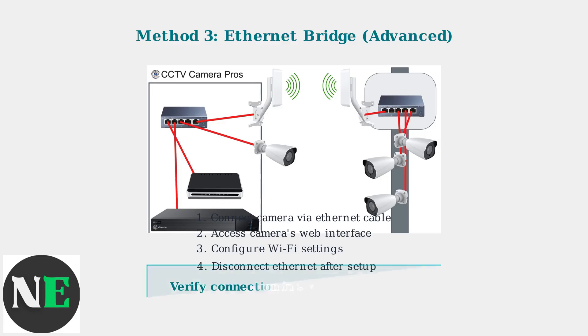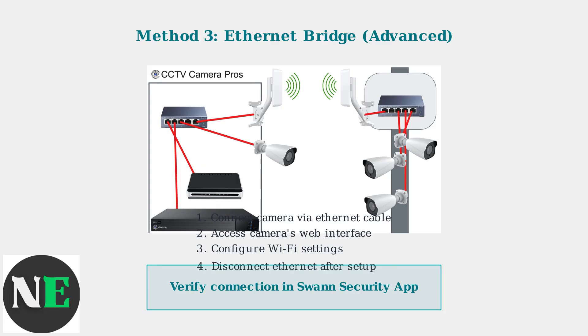After completing any of these methods, verify the connection in your Swann Security app. Your camera should now be connected to your new network and ready to use.